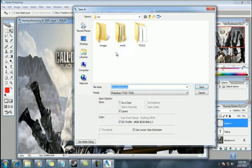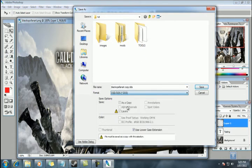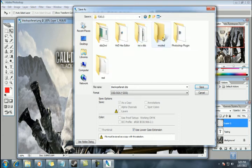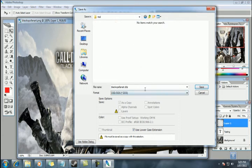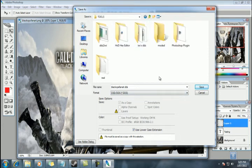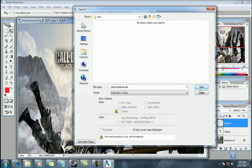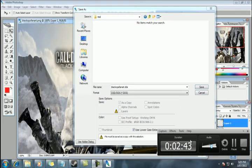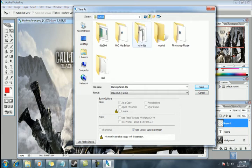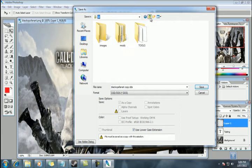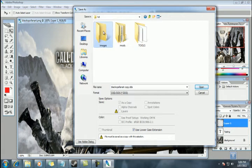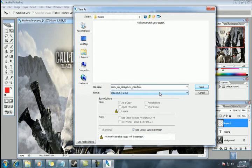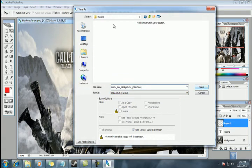We'll save as. We want to save it as DDS. We also want to save it as a particular name as well. So yeah, we'll create a folder name images in our root directory. And we want to call it menu underscore MP underscore background underscore main 2 dot DDS. So we'll save that in our images folder.